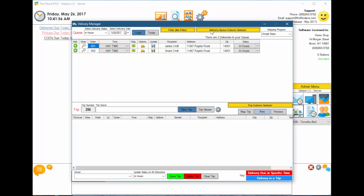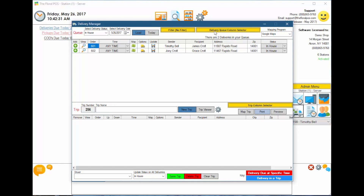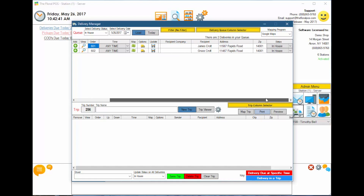On the right-hand side, we have our delivery queue column selector, very similar to our order browser column selector. When you select this, you can choose which columns you want to see. Other point-of-sale systems with delivery managers don't typically do this. It's an easy way to clean up your view — some companies want to see certain information and some don't. If you don't want to see company information, toggle it off. To see sender info, just toggle it on. It saves automatically. If you have more data than the screen shows, a slider lets you scroll left or right.